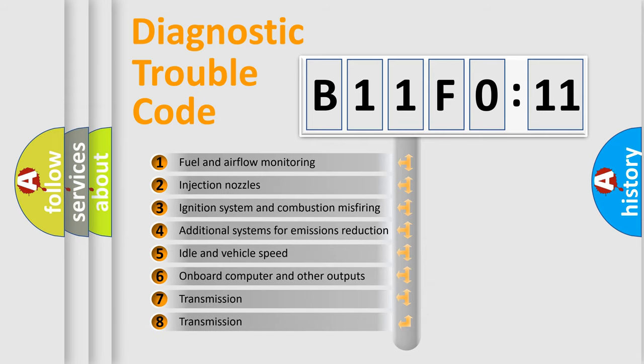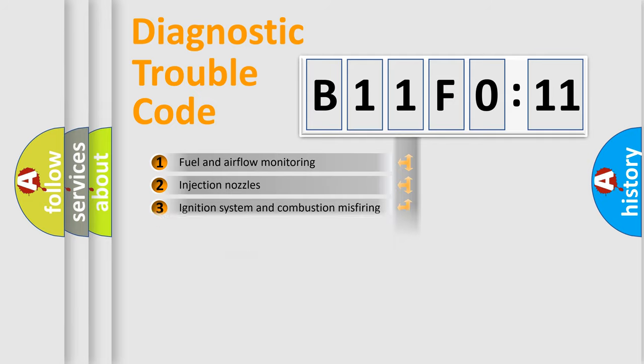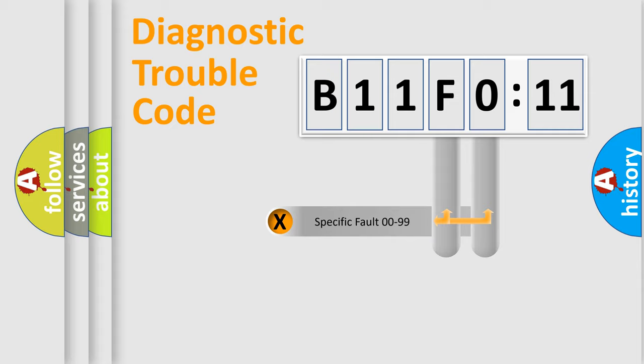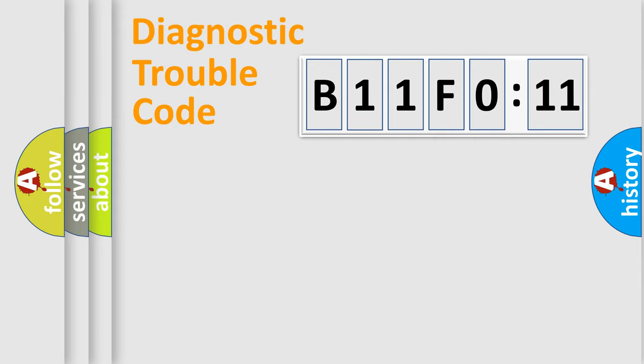The third character specifies a subset of errors. The distribution shown is valid only for the standardized DTC code. Only the last two characters define the specific fault of the group.